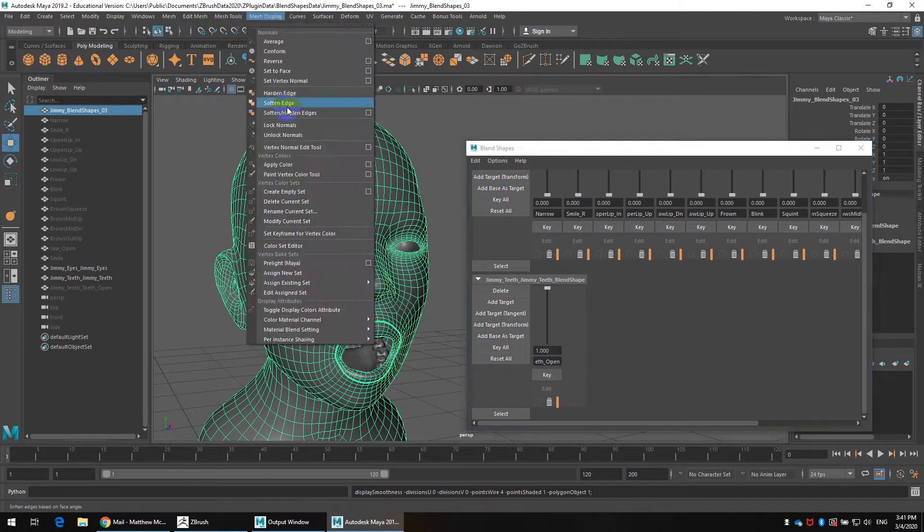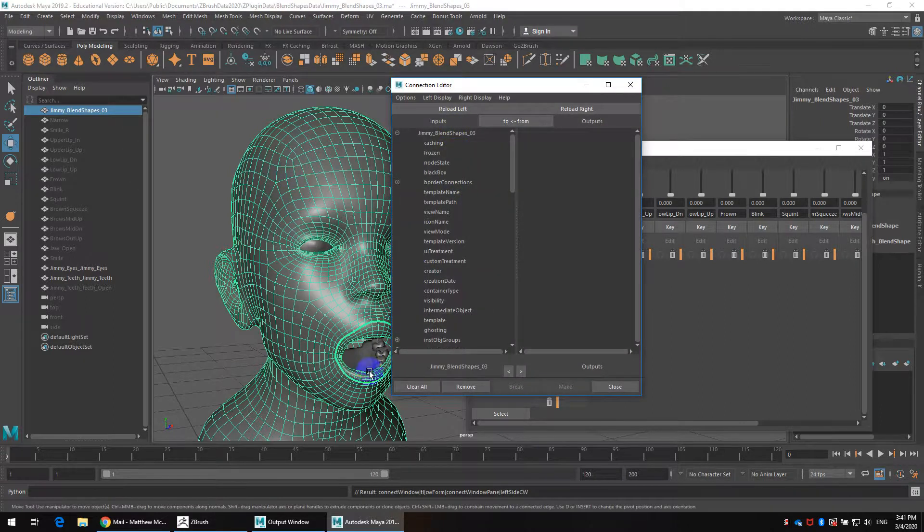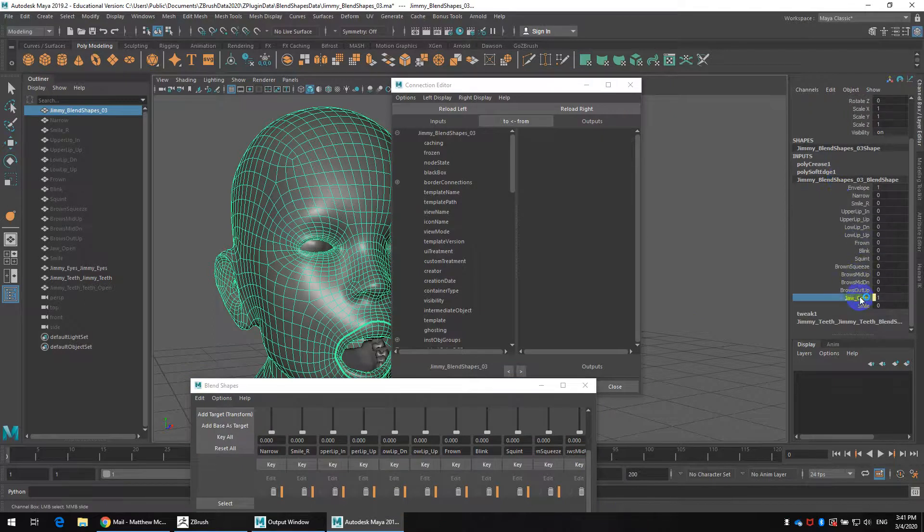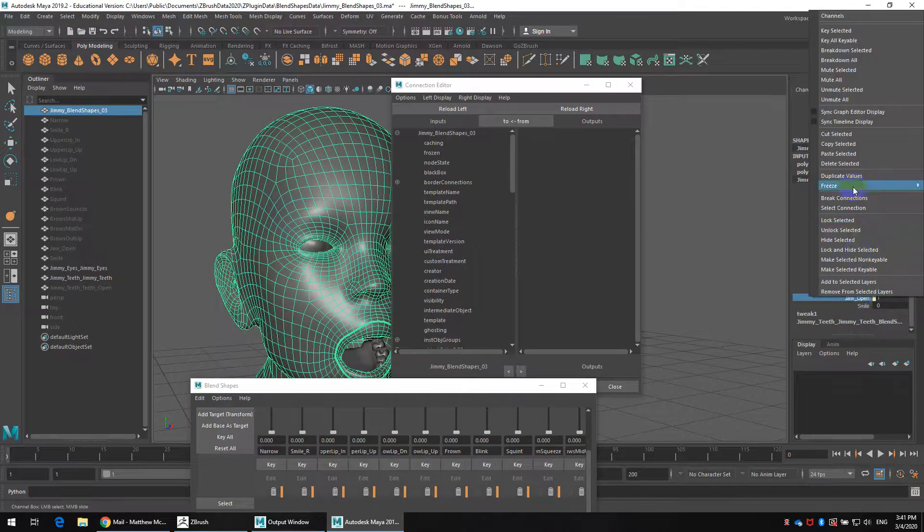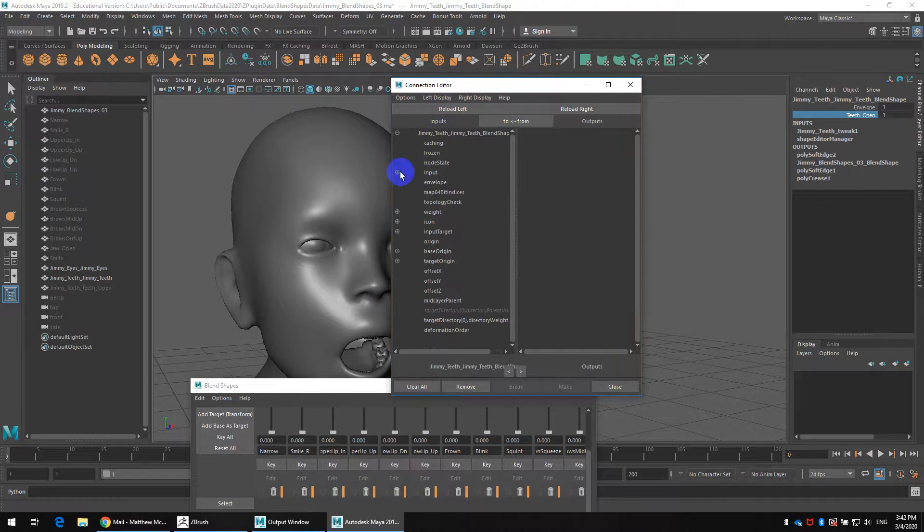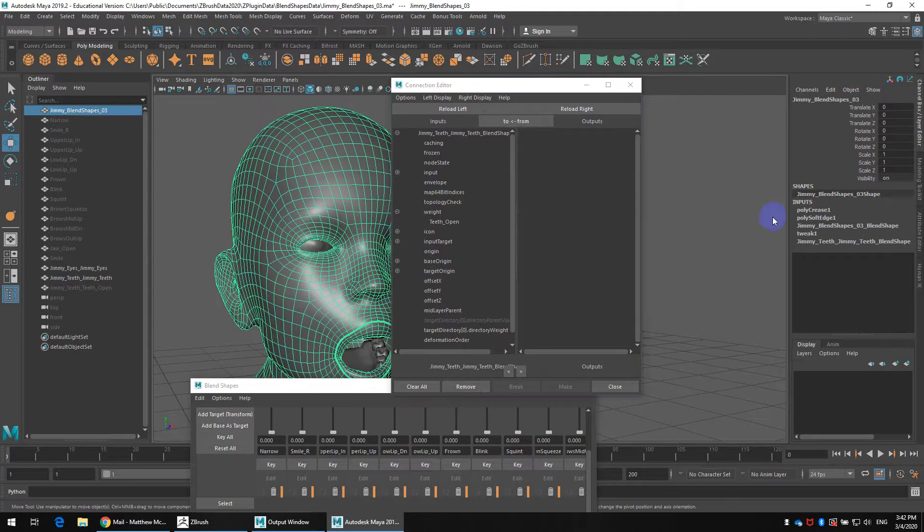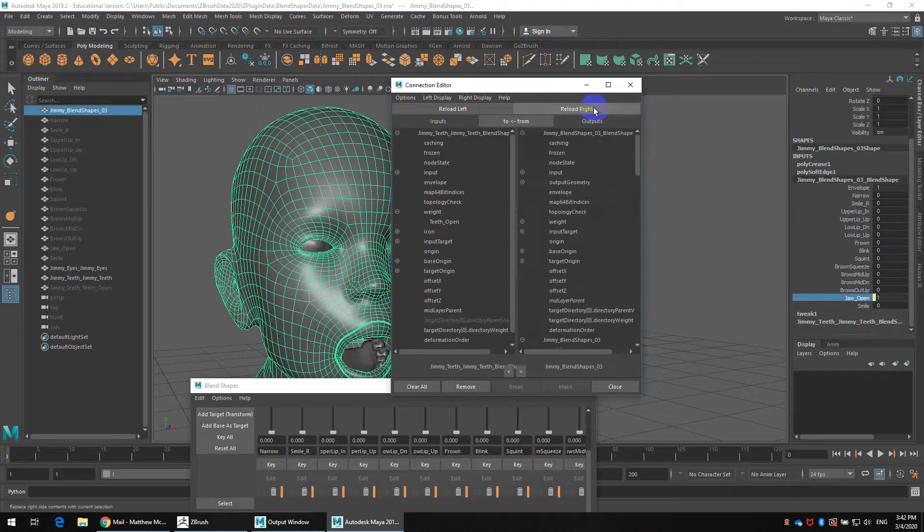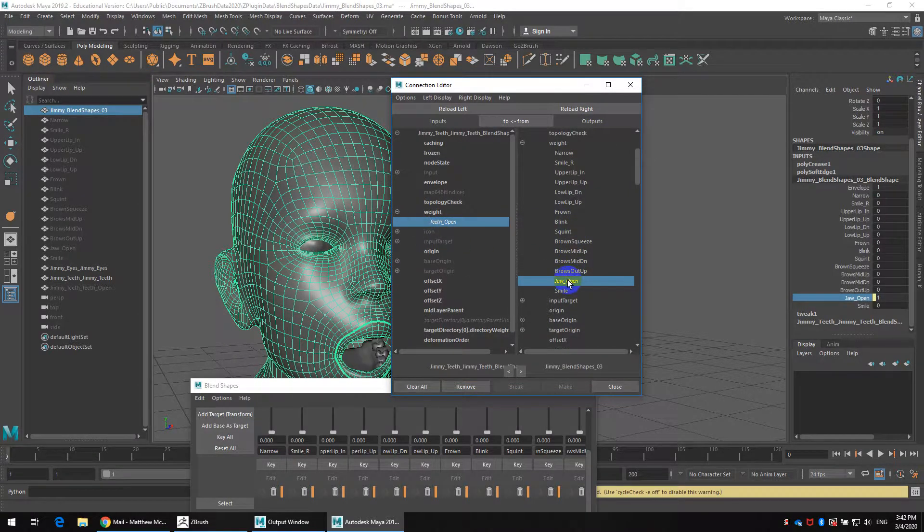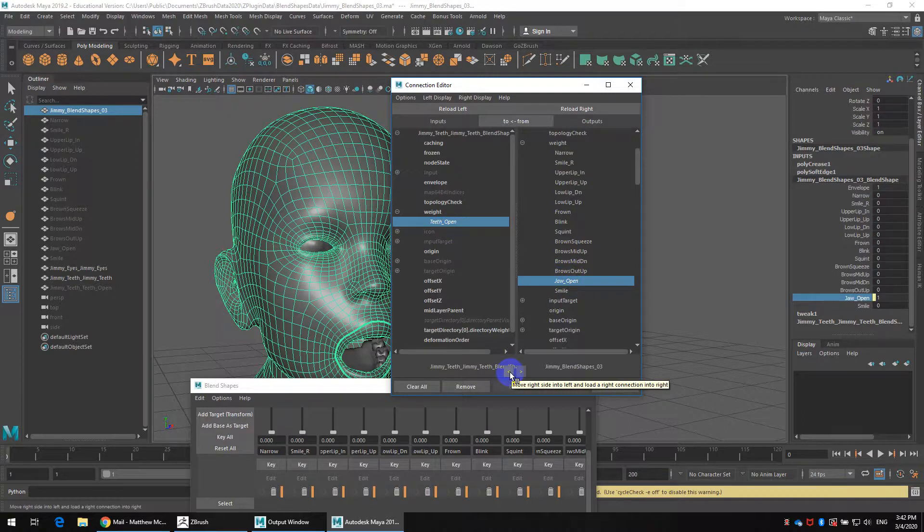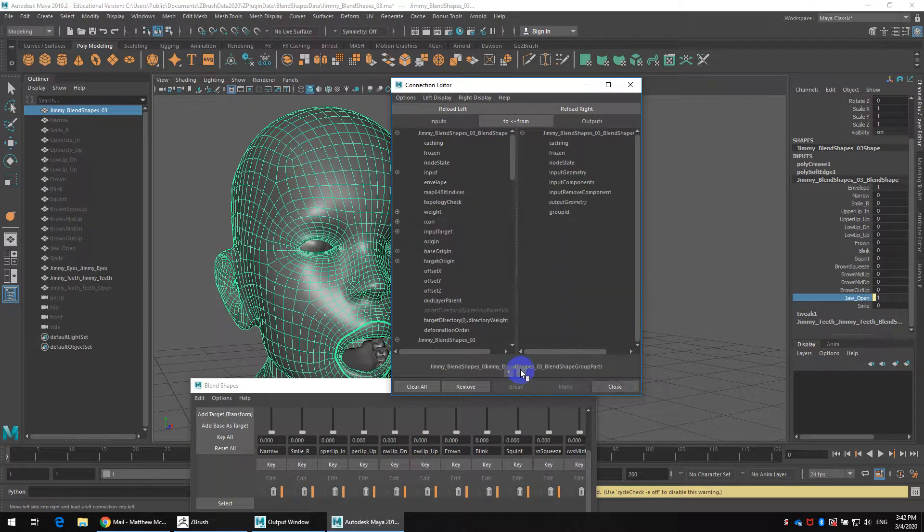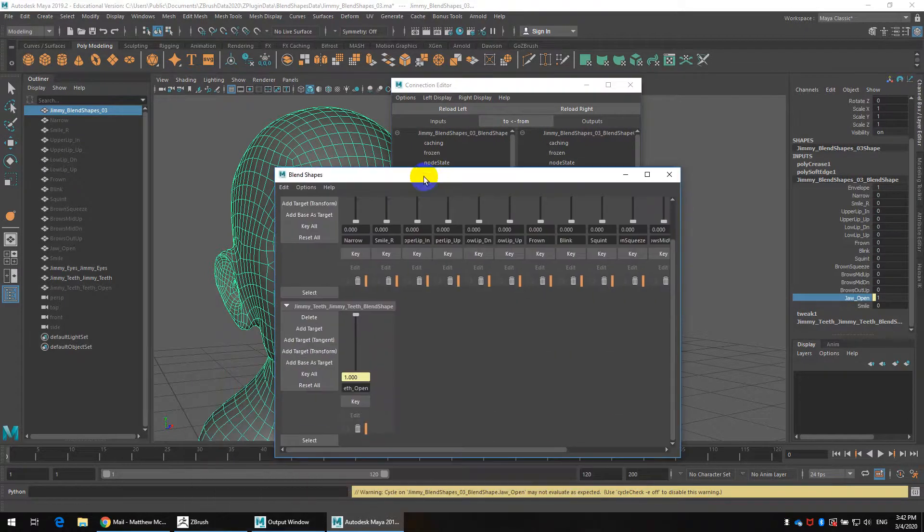It looks like it's actually being driven by the teeth instead. So to fix that I'm going to just go back to the connection editor. I'll select that head again, select the blend shape, select the jaw open. I'm going to reload that onto my right side. So again weight, teeth open. Head, blend shape, jaw open. Reload this on the right. I think I must have done these backwards. So I'll just simply go into jaw open, teeth open. I want the jaw open to feed into the teeth open. So I'm going to set it to go from right to left. I think I want to go this way. Let me just make sure that's correct.